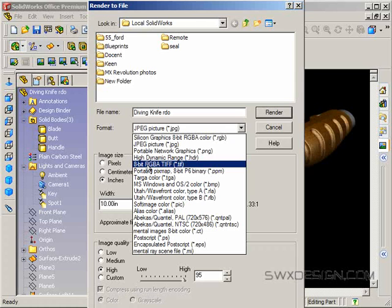That means that in addition to getting your eight bits of R, G, and B information each, you're also getting eight bits of alpha information which is that transparency that we can use to get rid of the background in Photoshop.